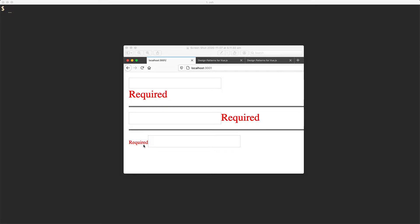What we're going to do here is build a component that is completely renderless. It's going to have some logic — for example, the validation — but what it's not going to do is specify any styles or markup. This is going to allow users to provide their own markup and make the component more customizable.